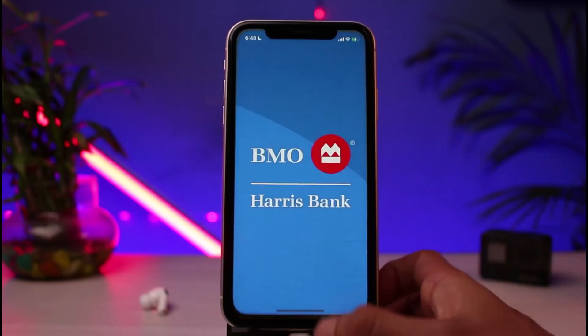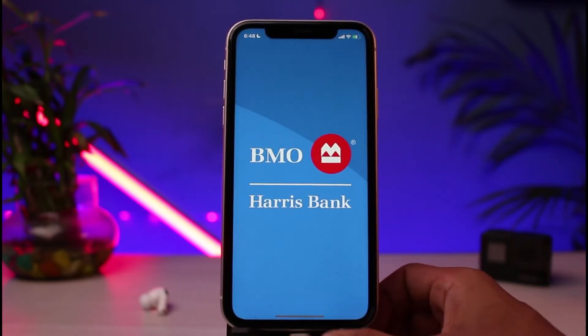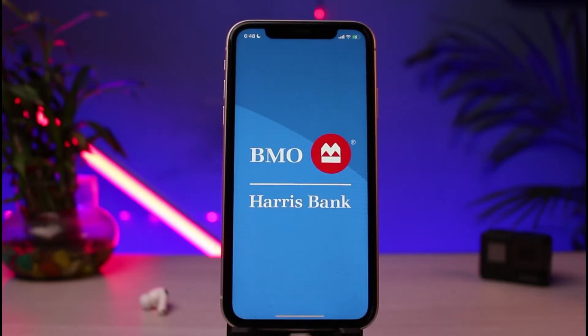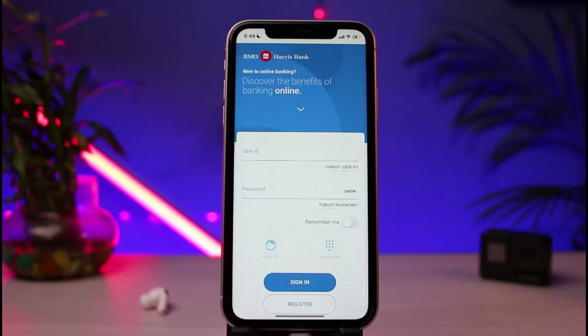I'm going to go ahead and open the BMO Digital Banking app on my phone. As you can see right here, once you open up the app, you can see this is how the interface is going to look like. If you've already activated this service before, you can simply enter your user ID and password.